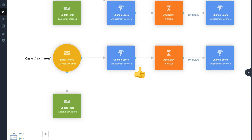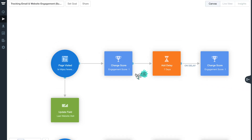You may want to adjust this number to suit your click-through rates. Assigning a higher score value will enable you to identify your most engaged contacts and follow up faster. The second section of this journey looks at website engagement.